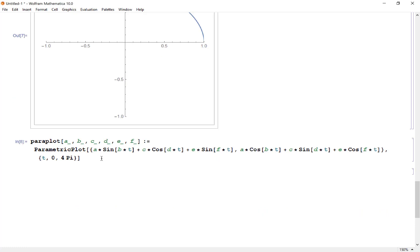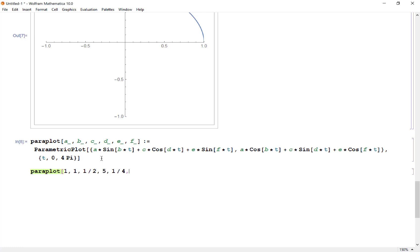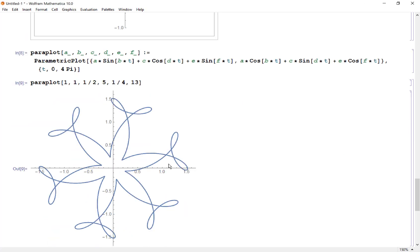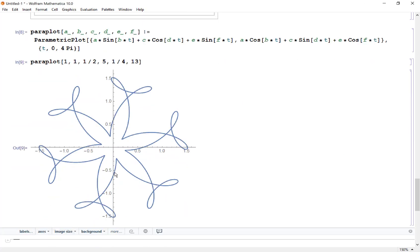Once I evaluate that, I can now give quick plots like this. I'm going to let a and b be 1,1, let's do 1, 1/2, 5, 1/4, and 13. So what this is saying is 1 sine t plus 1 cosine 5t plus 1/4 sine 13t. Let's see what we get—wow, we get these cool shapes like that.